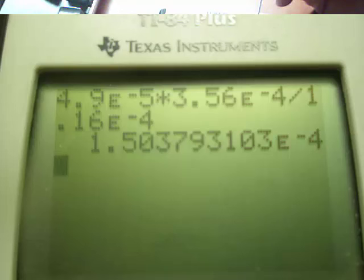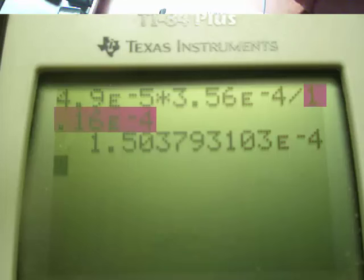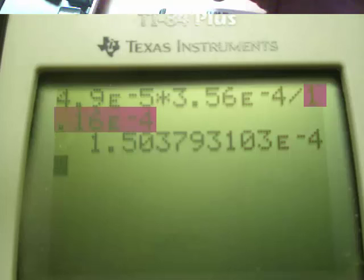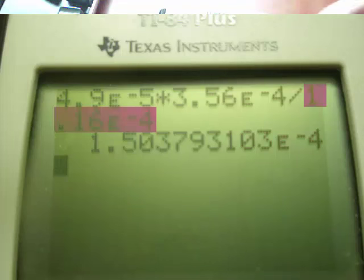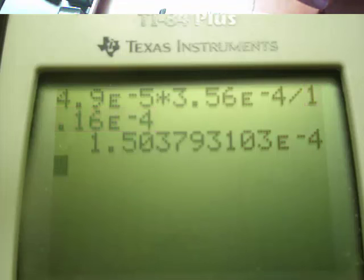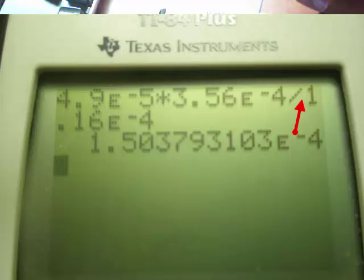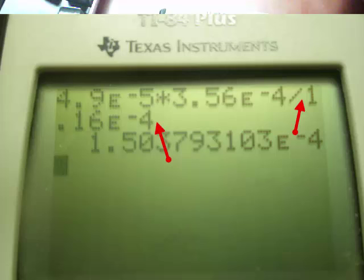Before I finish, I want to point out something with the denominator. Because I used the EE function, parentheses were not required. So this 1.16 times 10 to the minus fourth was interpreted by the calculator as one term. If I were to have used the times 10 function, I would have needed parentheses here, a left parenthesis, and then a closing right parenthesis after I had entered the exponential. That's why I recommend you avoid using the 10 to the x key for scientific notation.